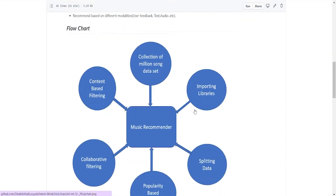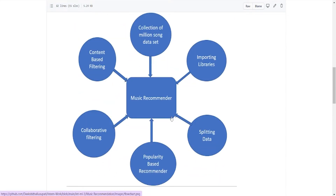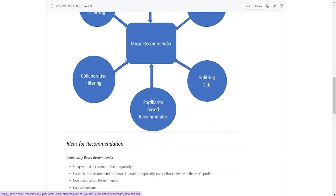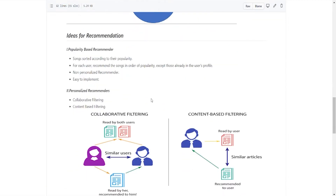Going on to the flowchart: our music recommender flowchart starts with collecting the Million Song Dataset, then importing the libraries, then splitting data into training and testing sets, then the popularity-based recommender which recommends songs based on popularity, then collaborative filtering, and then content-based filtering.